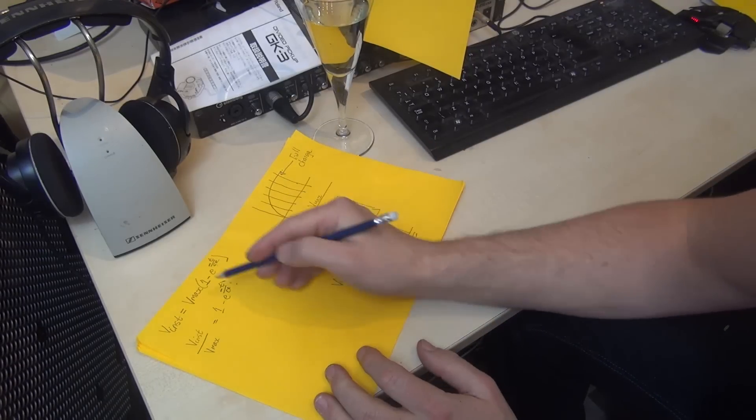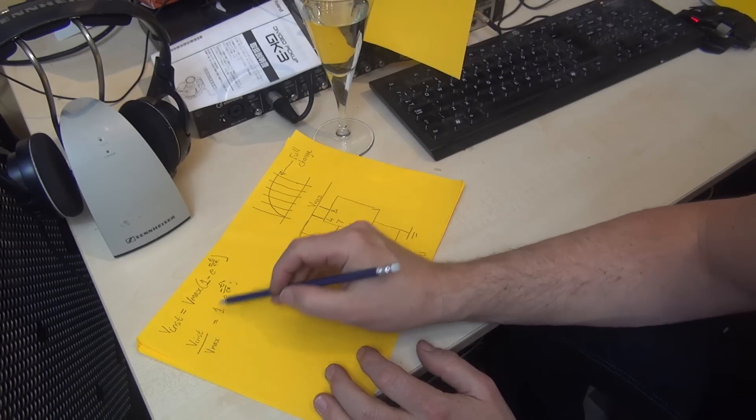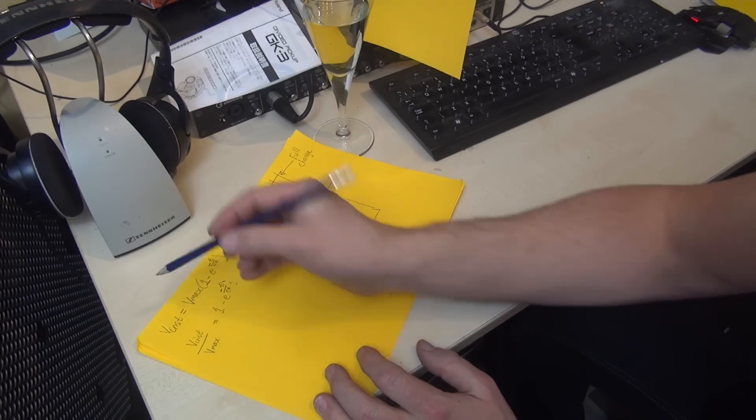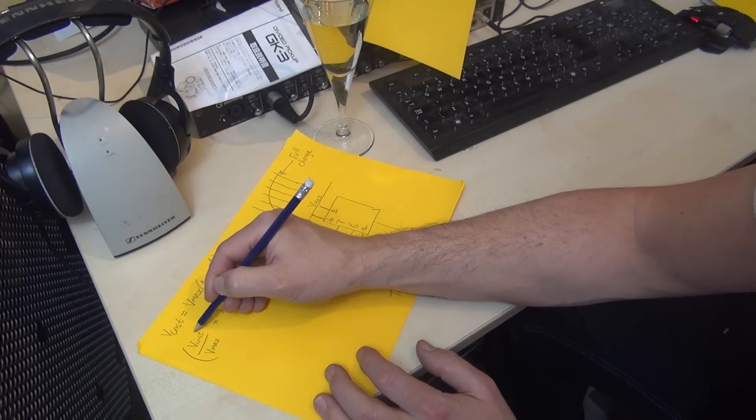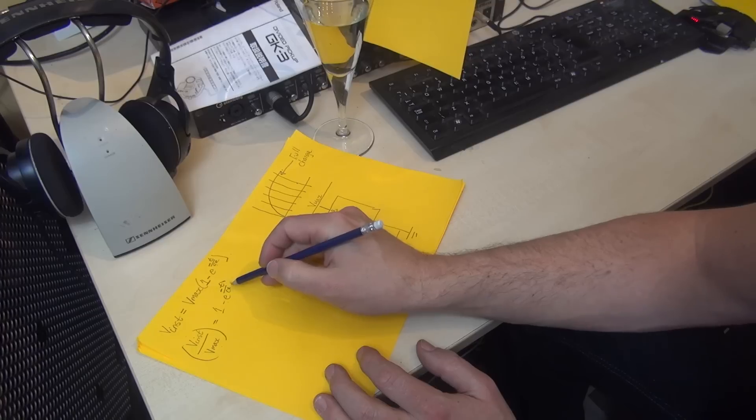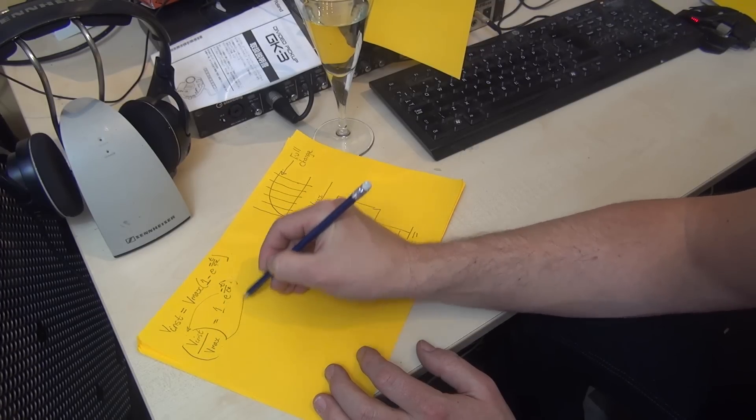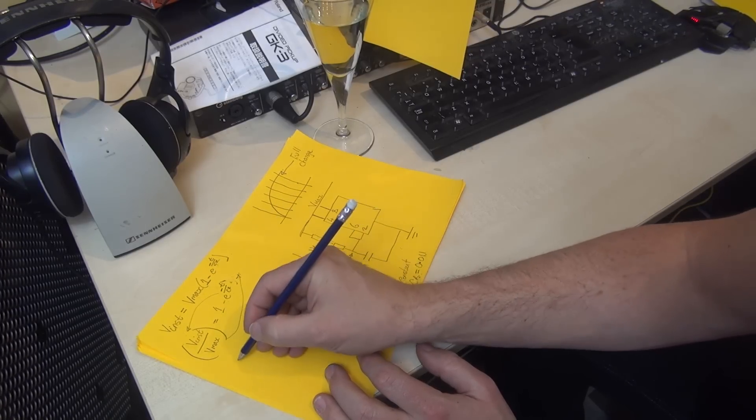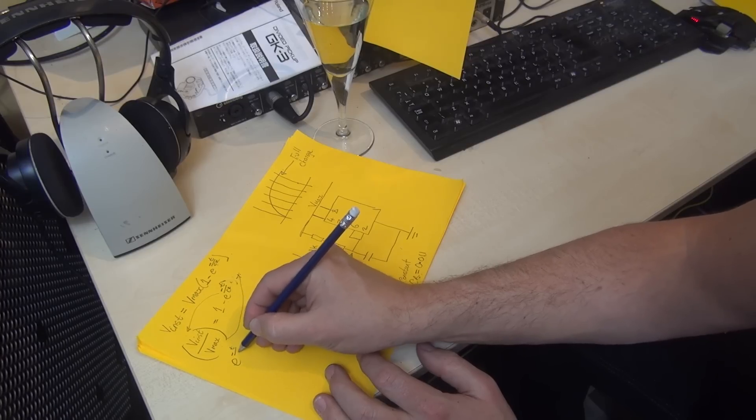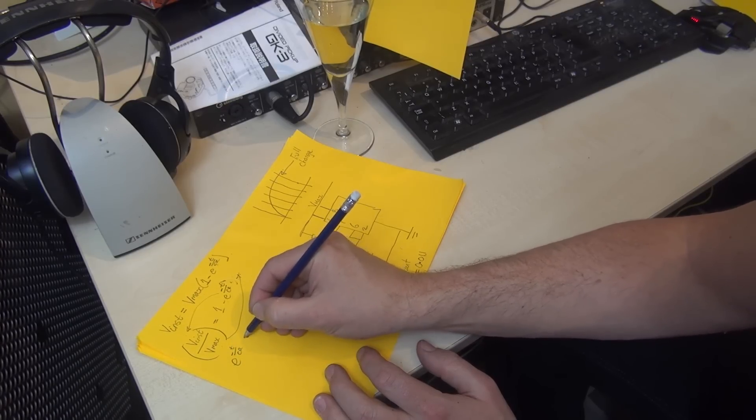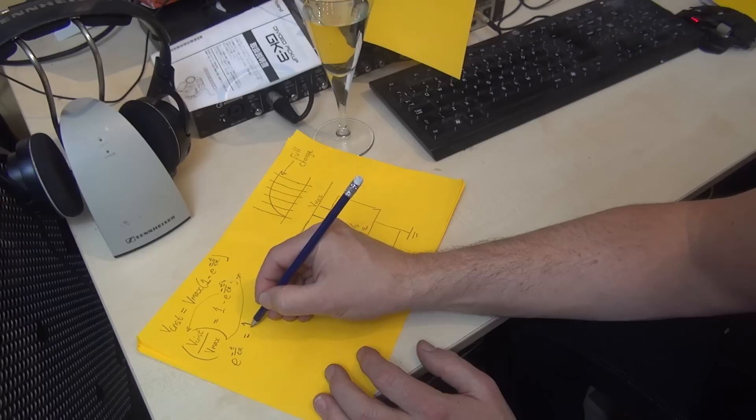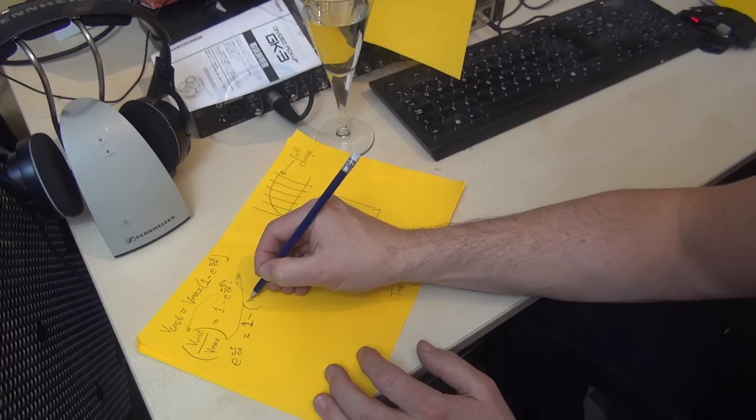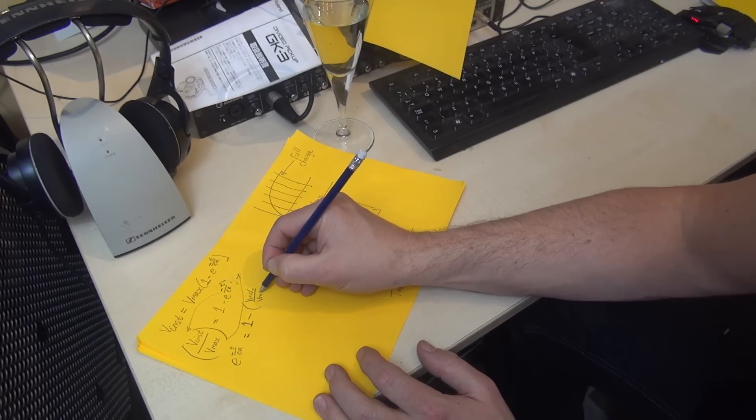Next thing I normally do is swap sides. I'm going to take e over to the other side and bring v instantaneous over v_max to this side. So we have: e to the minus t over CR equals 1 minus (v instantaneous divided by v_max).